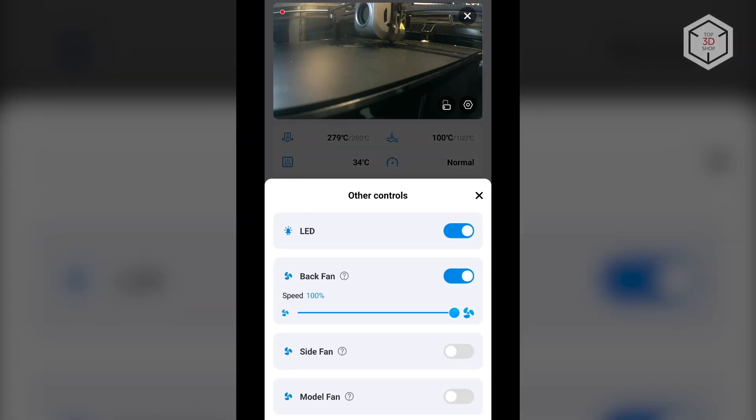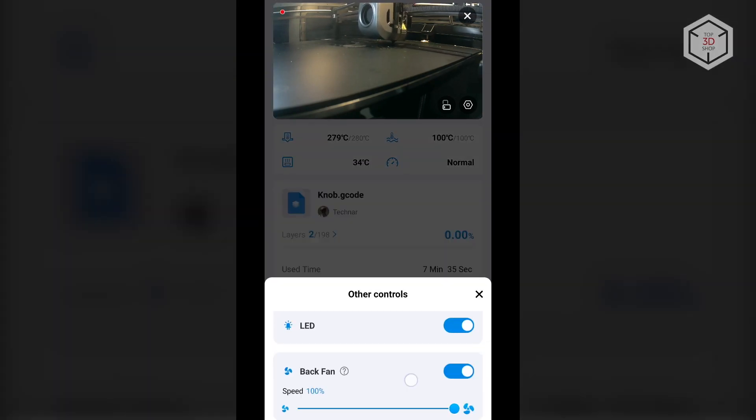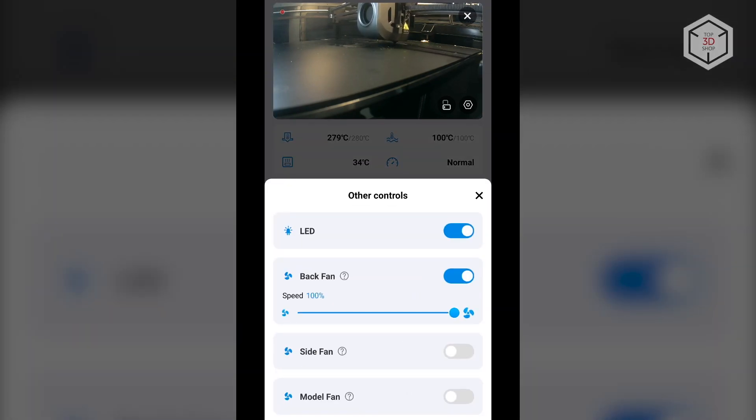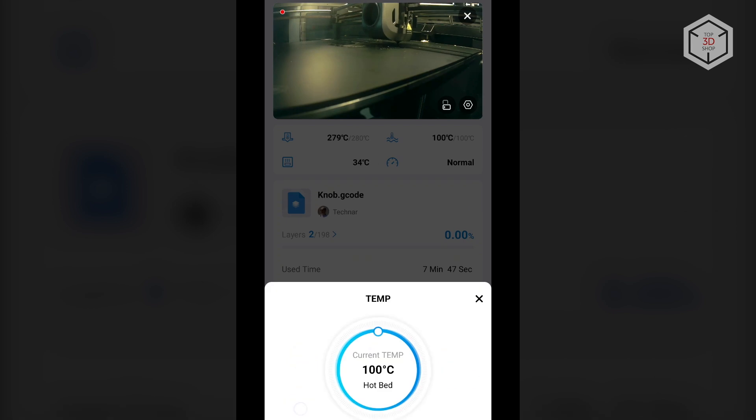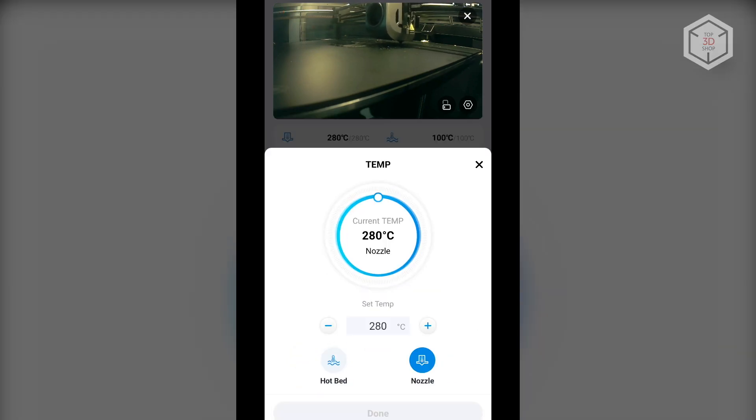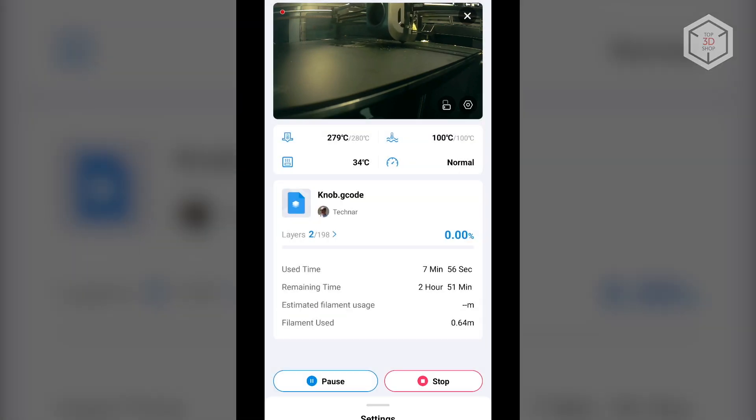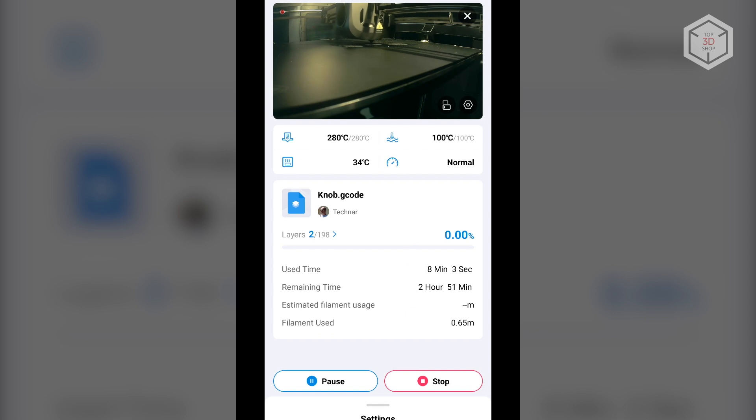You can either print your own prepared models or pick from a handful of community-made projects tailored for K1. Other useful functions include temperature and process monitoring, as well as video making when the camera is installed.